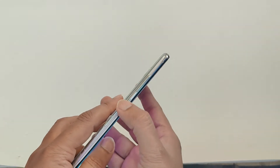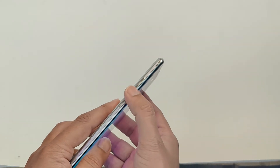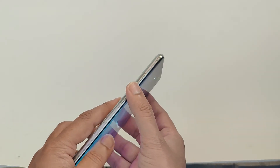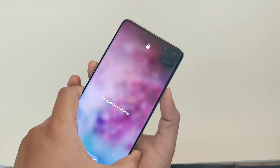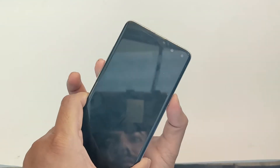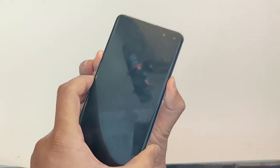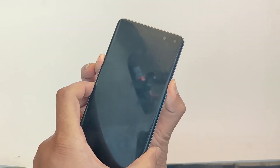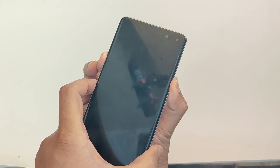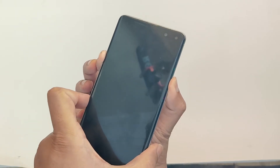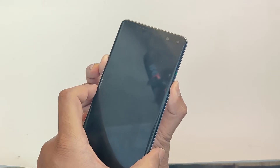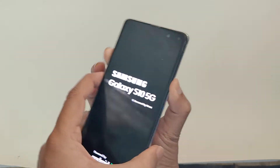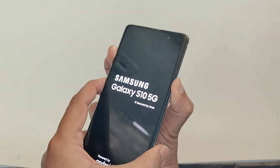First, I will show you the old method and why it's not working. I'll hold the volume down and power keys together to restart the phone. As soon as the phone screen turns black, I release volume down and hold volume up with the Bixby key — this is how we used to boot into recovery mode.